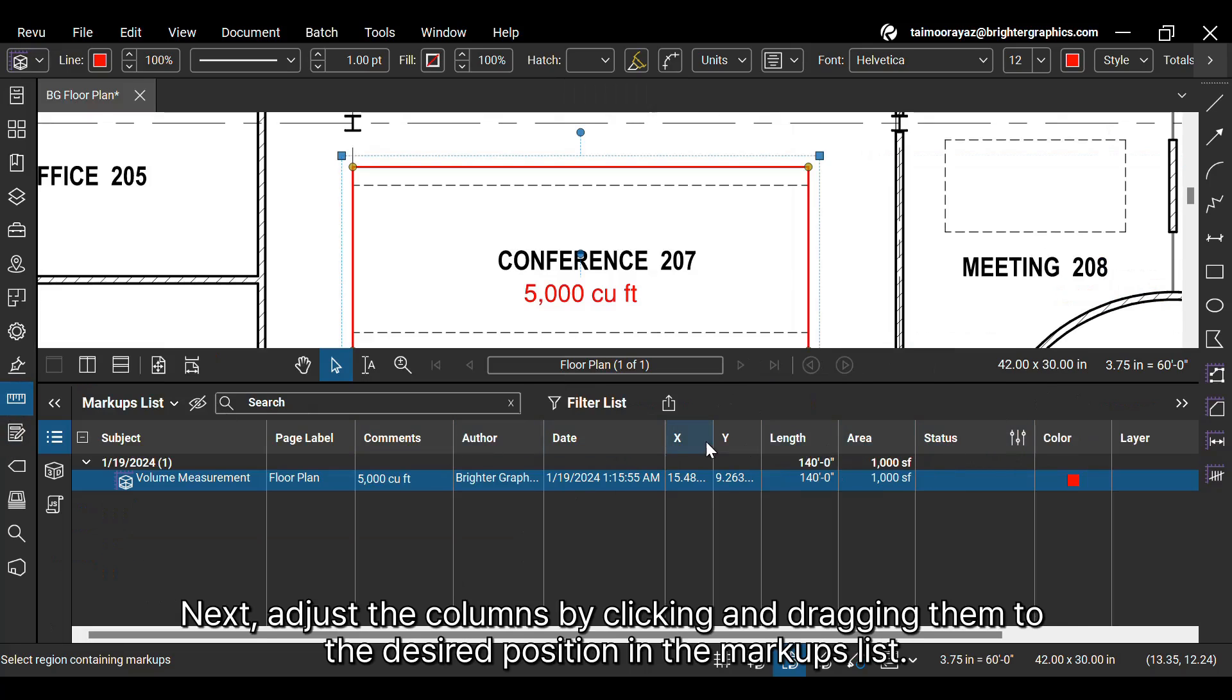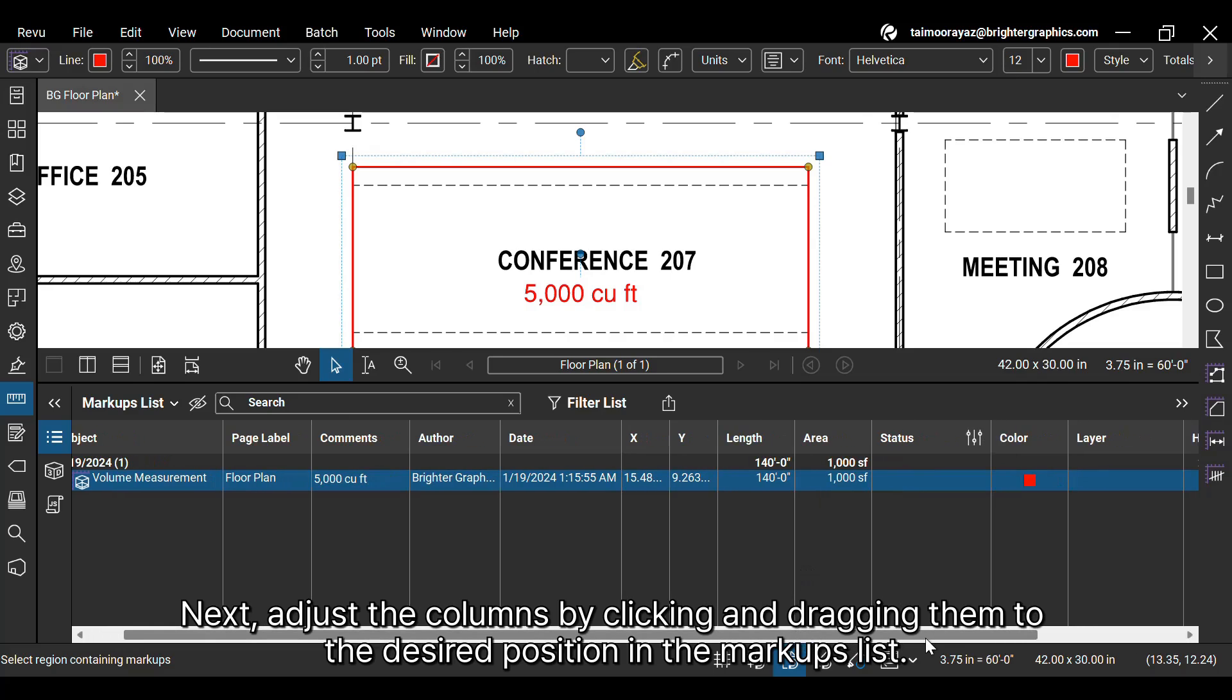Next, adjust the columns by clicking and dragging them to the desired position in the Markups list.